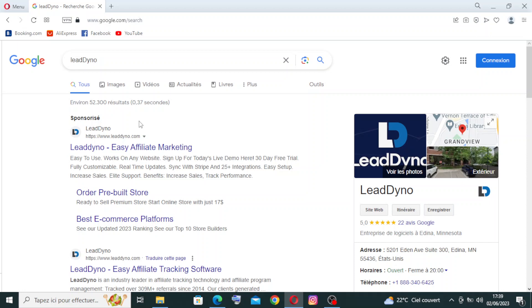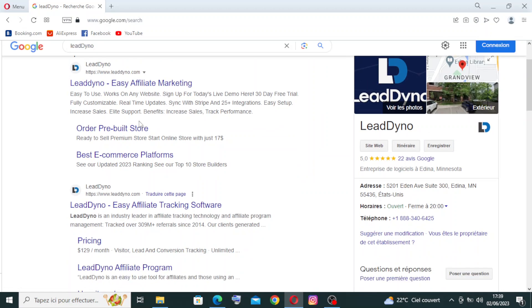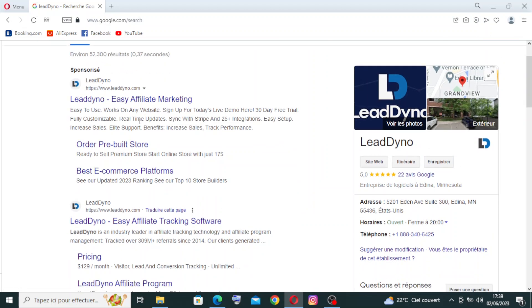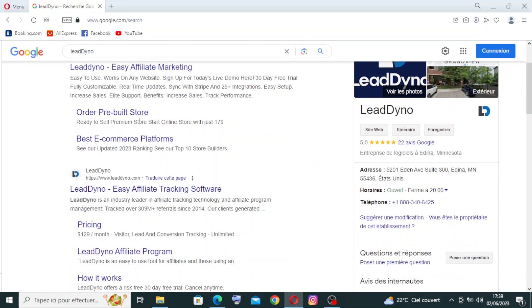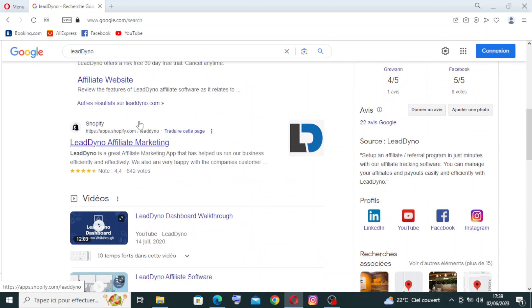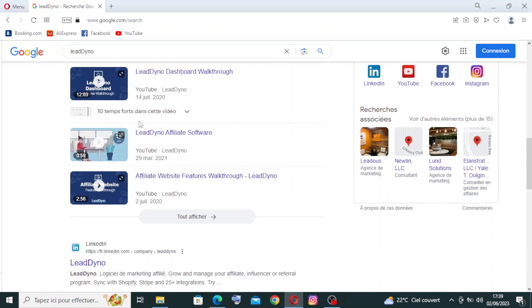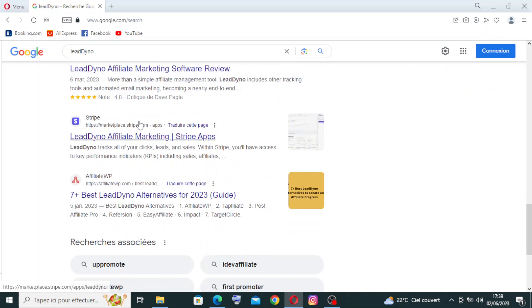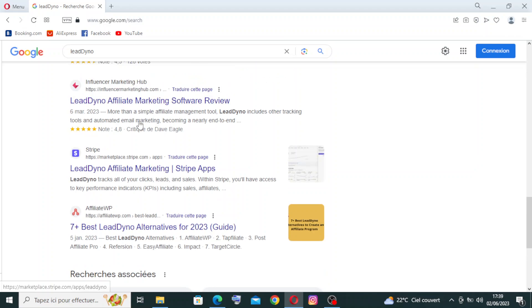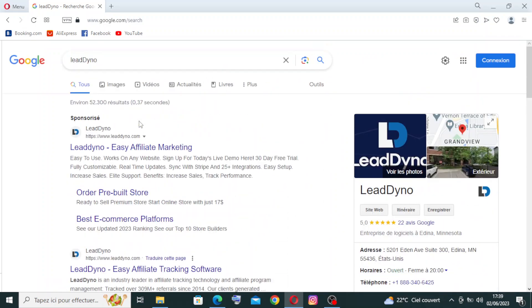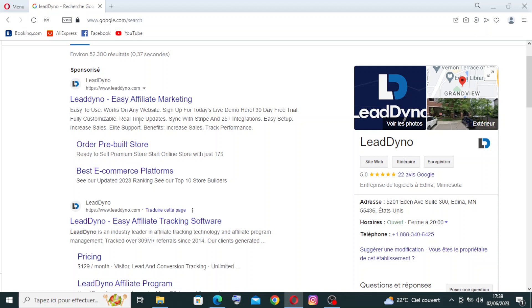To get to this website, simply head over to LeadDyno.com in Google or any other browser that you prefer. These are all the results I got after my search. I have the sponsor sites, the official site here, some similar websites and videos, and their page on LinkedIn and other results.